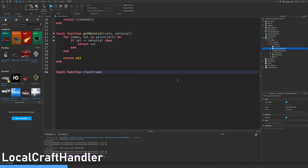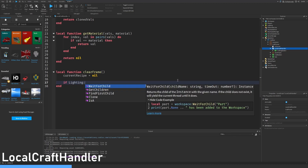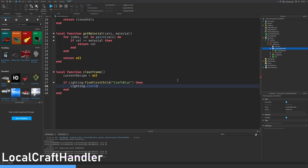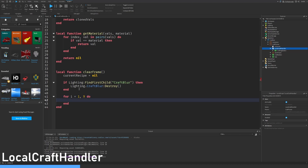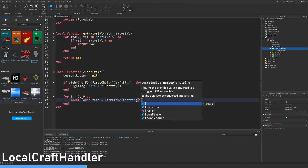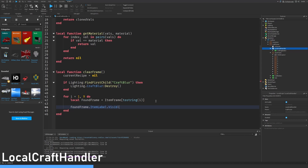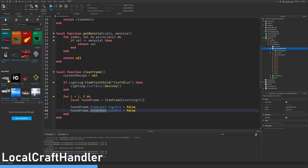Let's make a new function called player frame. Let's do current recipe equals null. If lighting find first child craft blur then lighting craft blur destroyed — we are making a blur that will be used in the interface. For i equals one to nine, because we have nine frames in the crafting system. Local found frame equals item frame to string i, and as you can see inside the item frame we have nine different frames. Found frame dot item label dot text dot visible equals false. Copy this and paste it below, setting it to icon label.